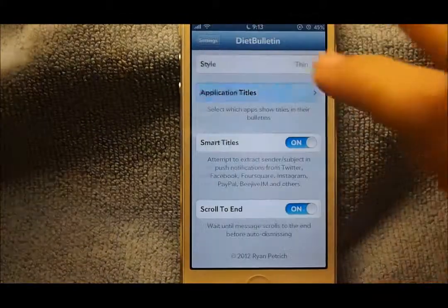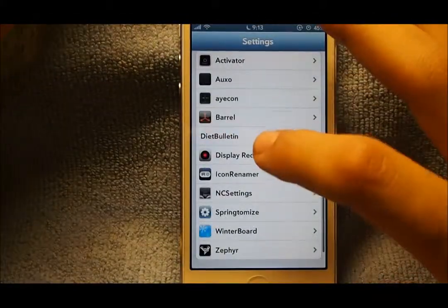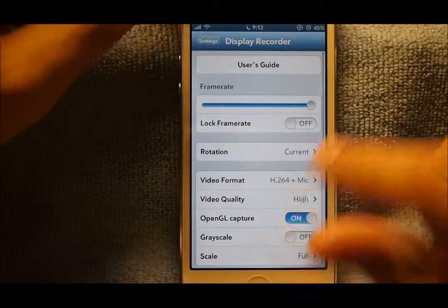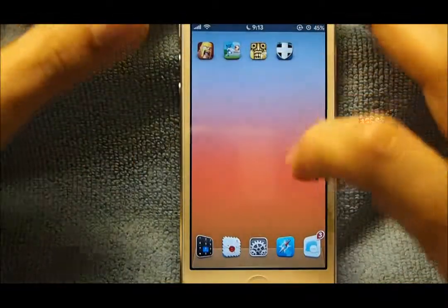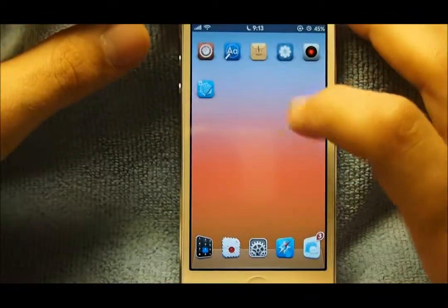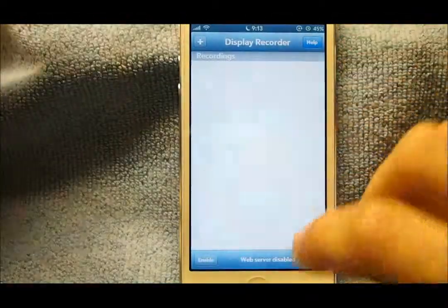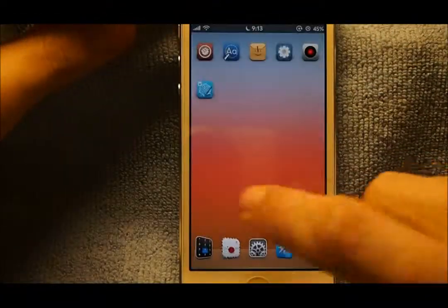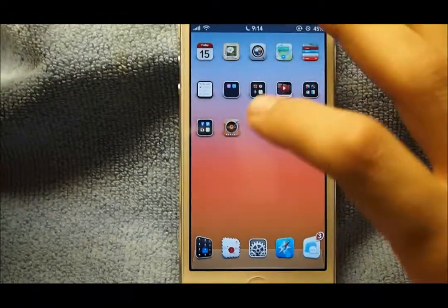The next tweak is Display Recorder. This is something new I'm going to be trying out soon — you can basically record your iPhone screen, so that's self-explanatory.